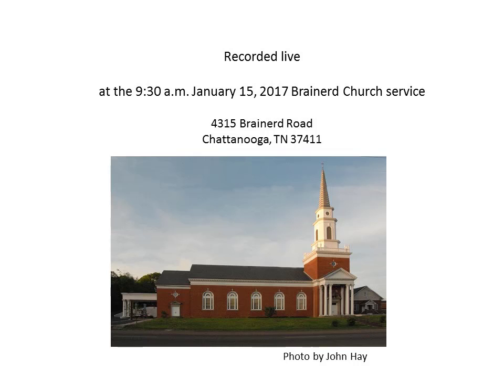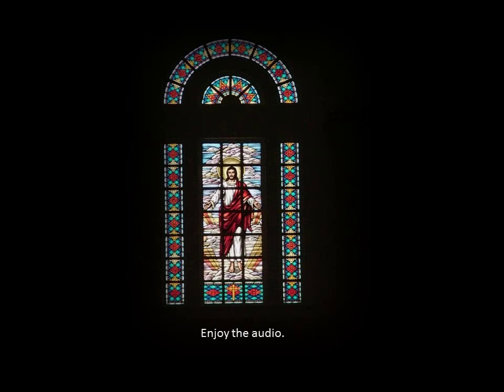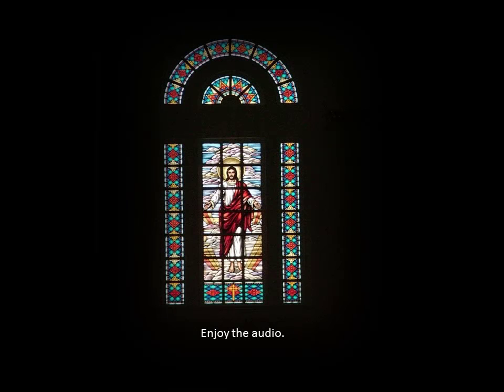called to be saints, together with all those who in every place call on the name of our Lord Jesus Christ, both their Lord and ours. Grace to you and peace from God our Father and the Lord Jesus Christ. I give thanks to my God always for you because of the grace of God that has been given you in Christ.